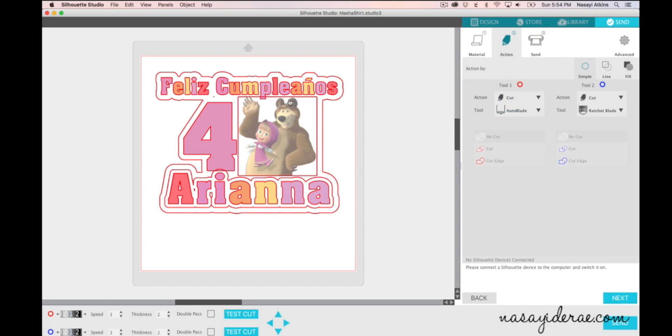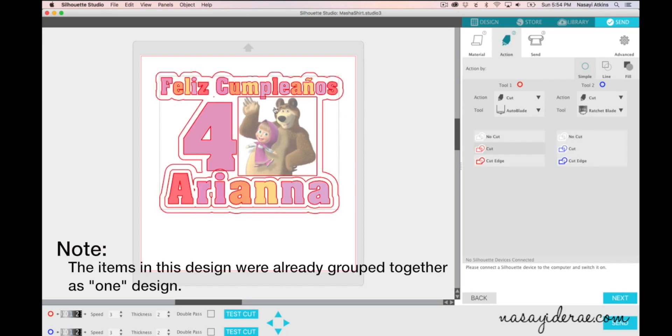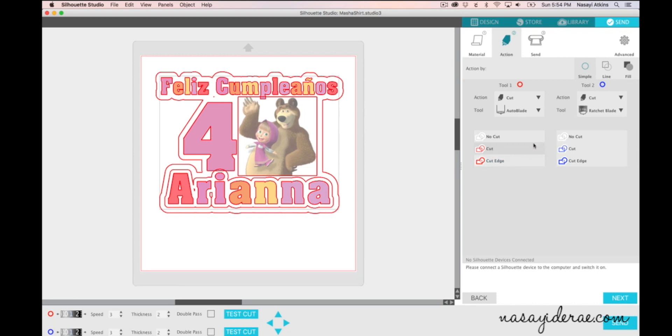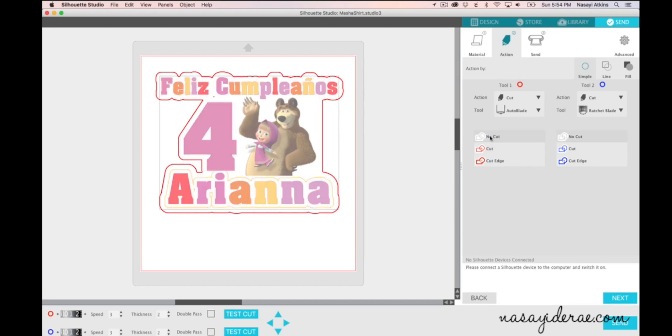So to turn off those cut lines what I'm going to do is select each of the items separately or however they may be grouped together and I'm going to go onto this menu and select what I want it to do. Right now you can hardly tell but this box right here is gray that says cut and these items here I don't want to cut in the actual design so I'm going to select no cut.